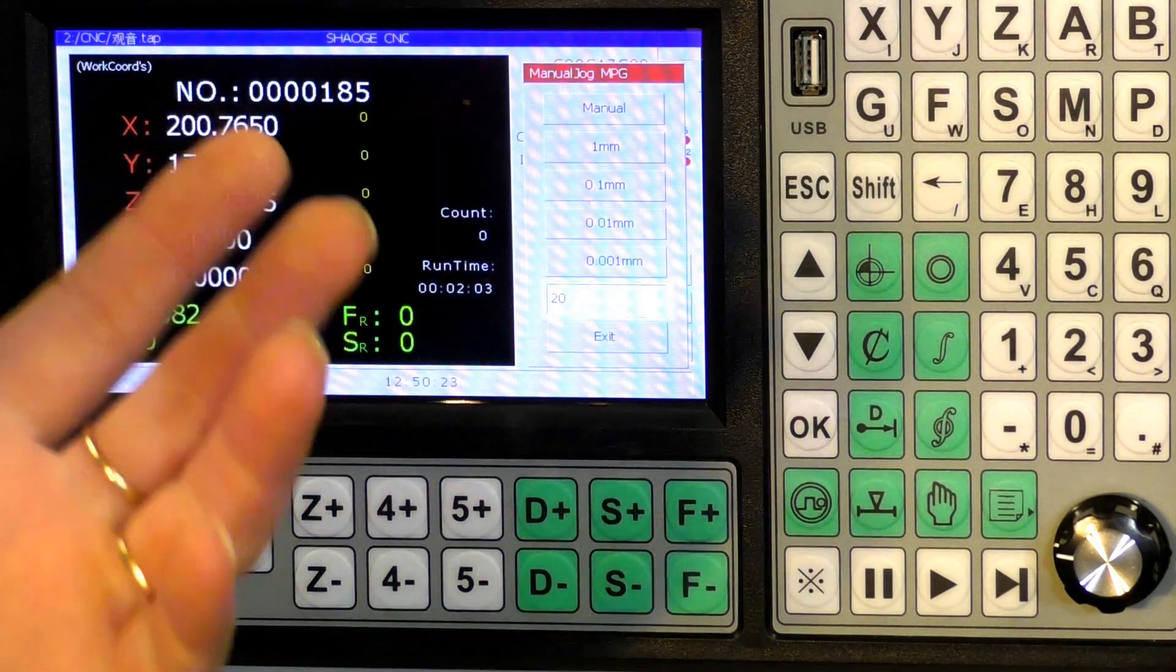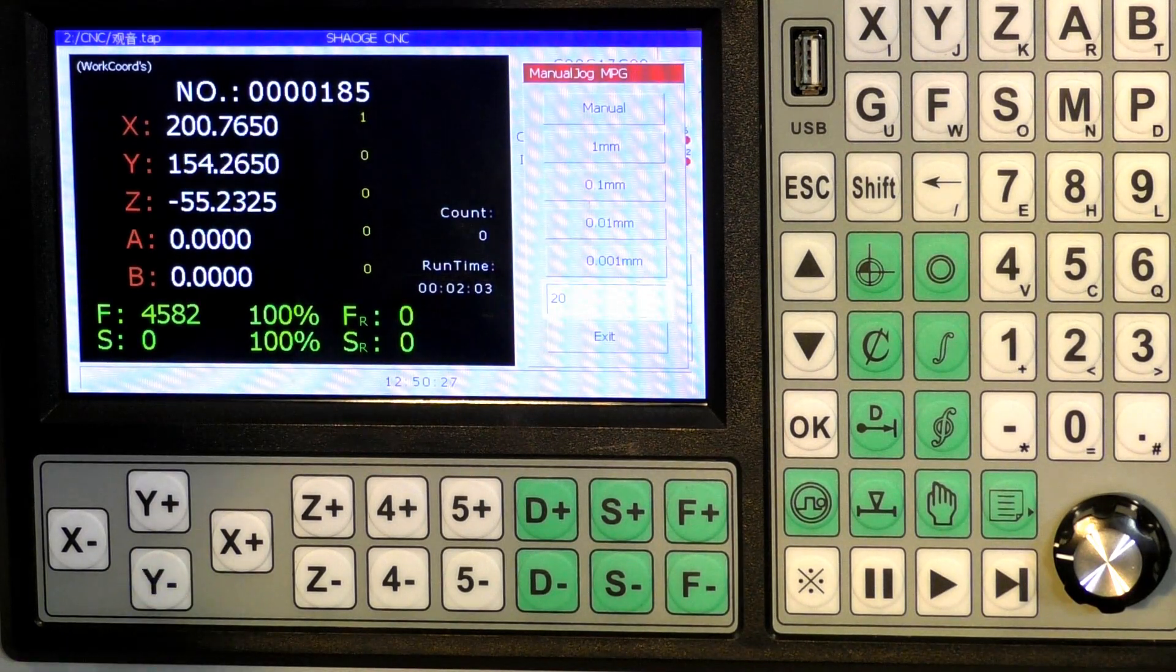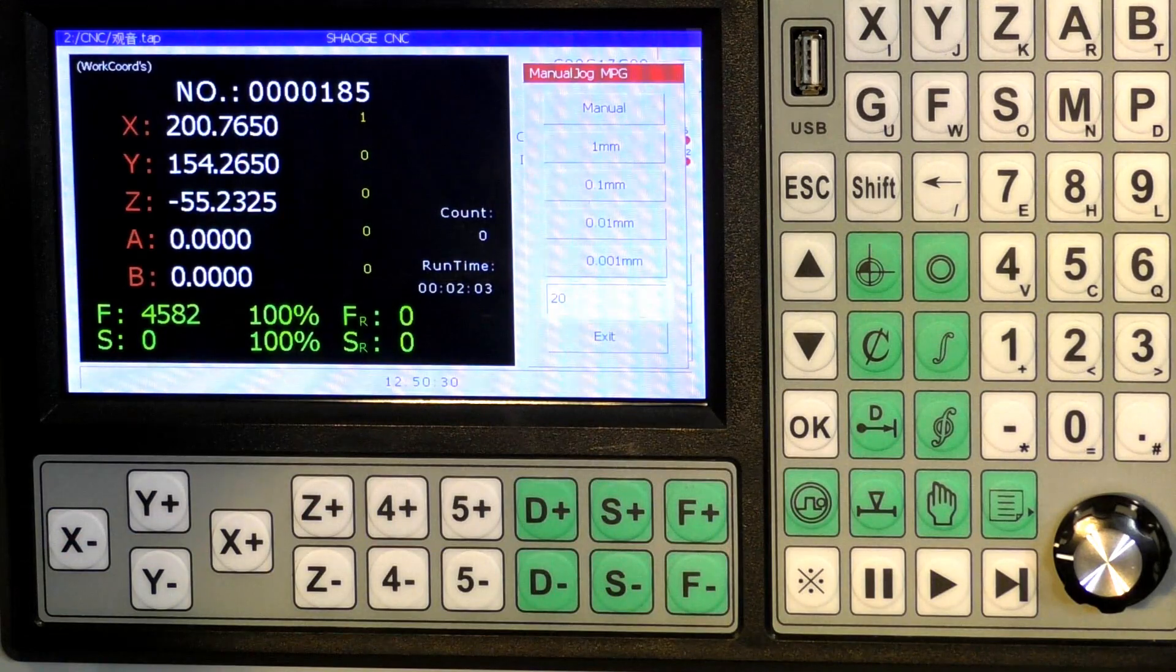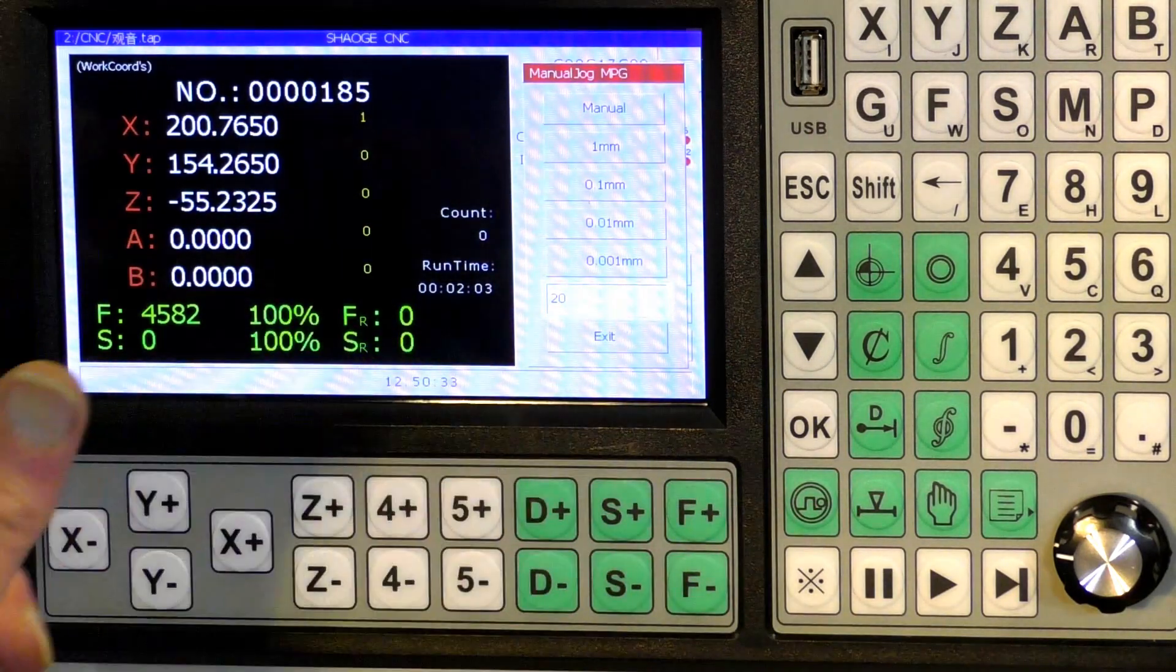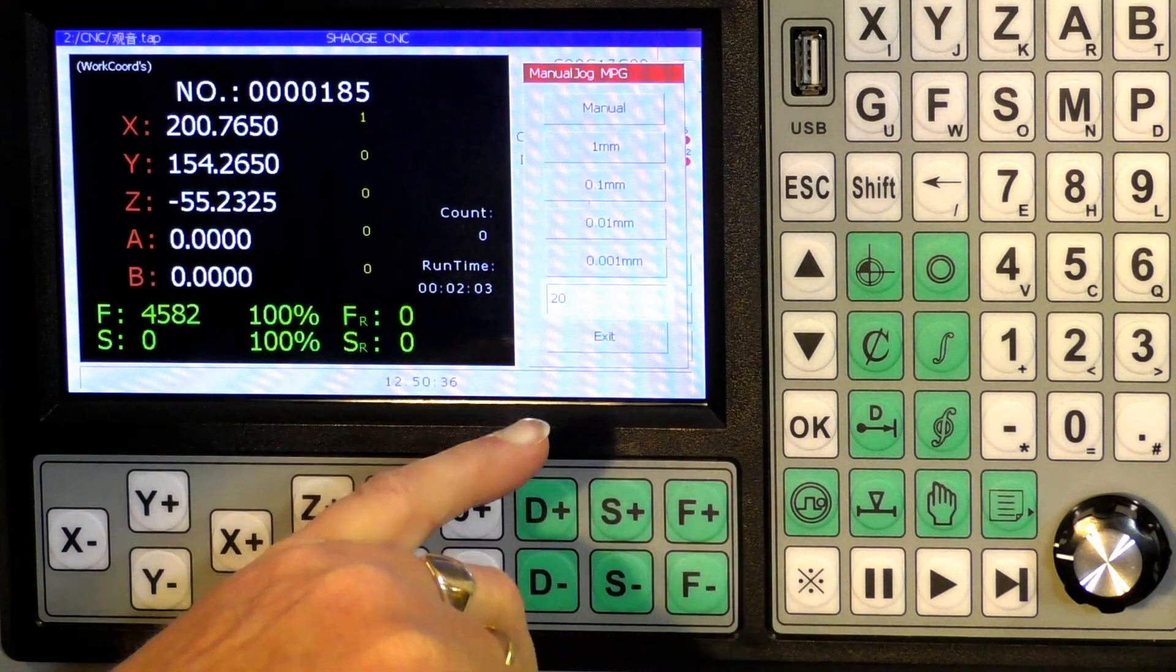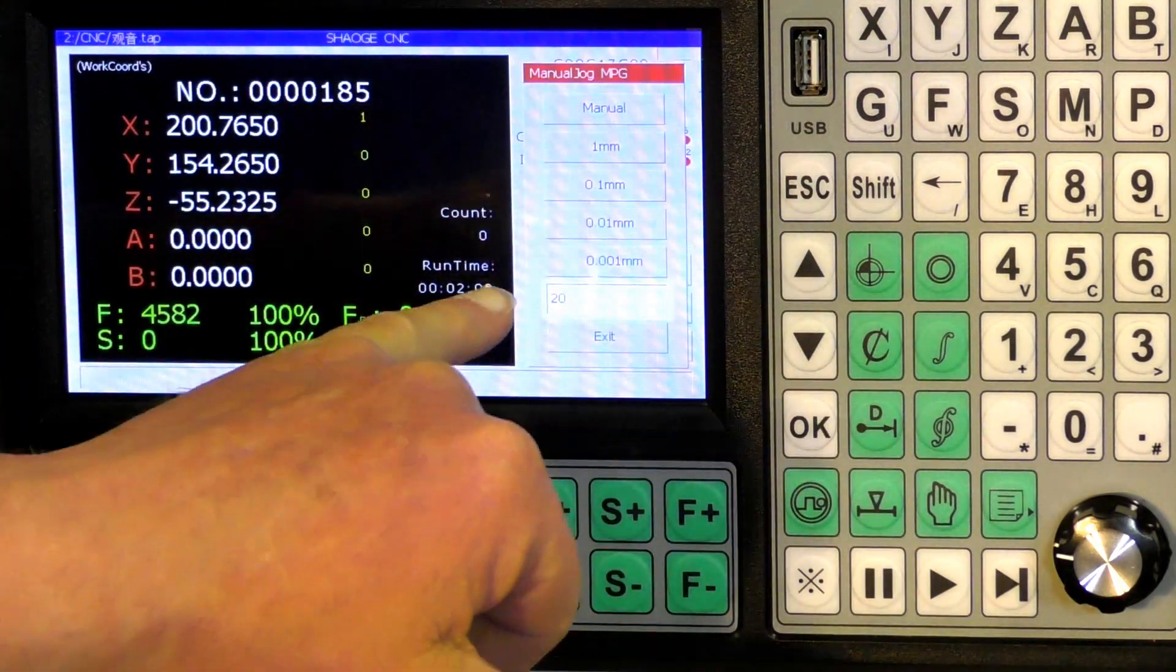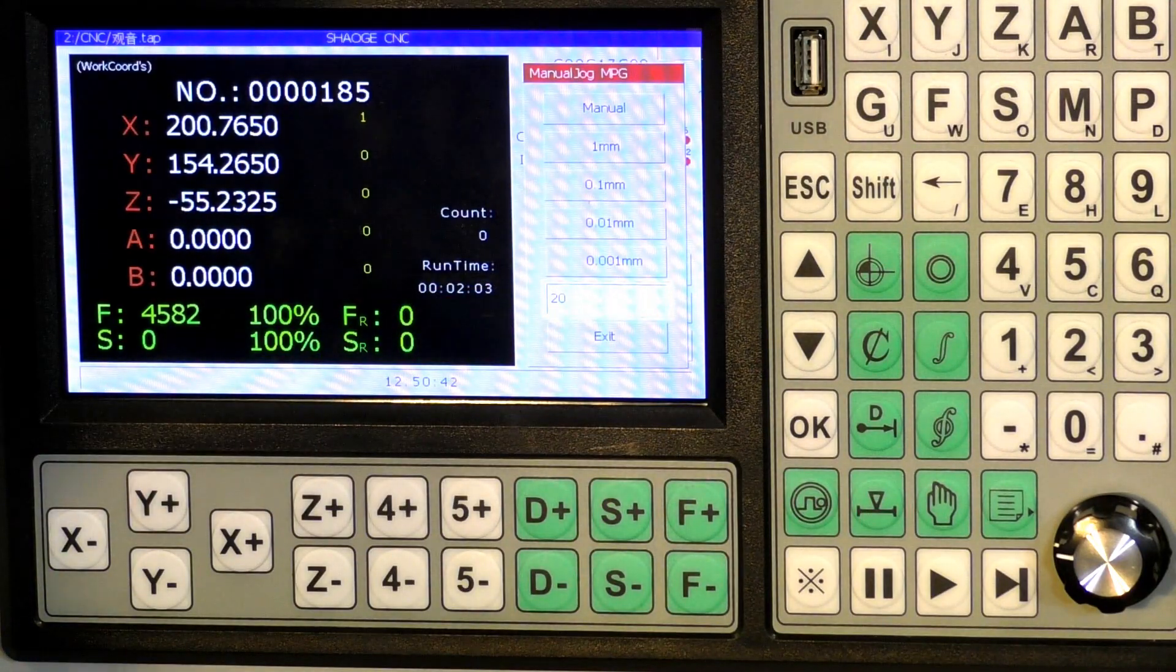You can press an axis and it will move 20 millimeters. Any of the axes will actually move that defined amount. So if you want to trim your motors in and you want to define the amount to move so you can measure it, this is where you go to put that figure in.